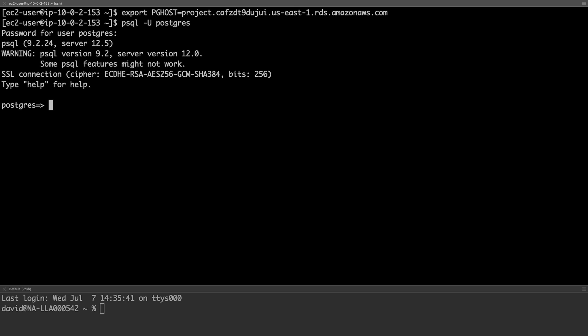We'll specify Postgres as a username and use the default host from the environment variable. Typing in our password, you can see that we are now connected to the Postgres server. While here, we do need to create a database for our project, as well as a user, and grant that user access to the database.